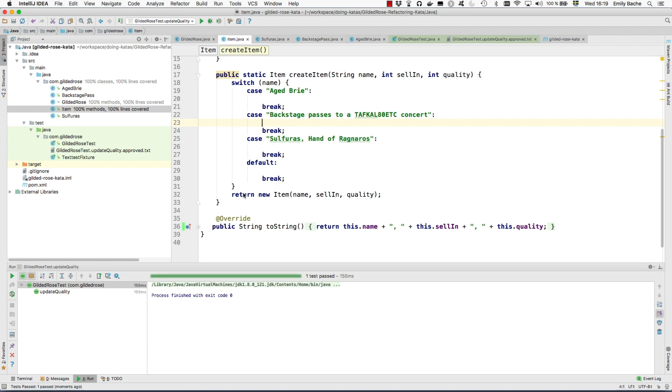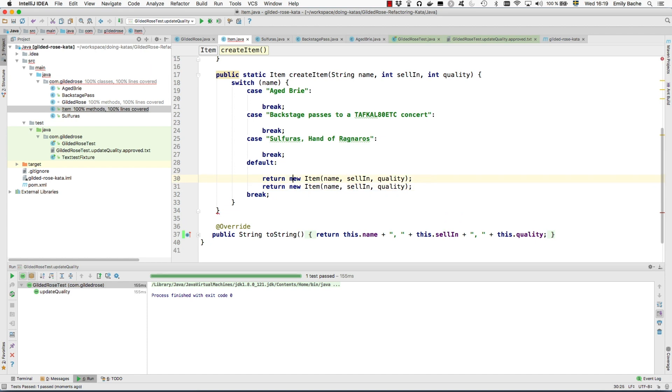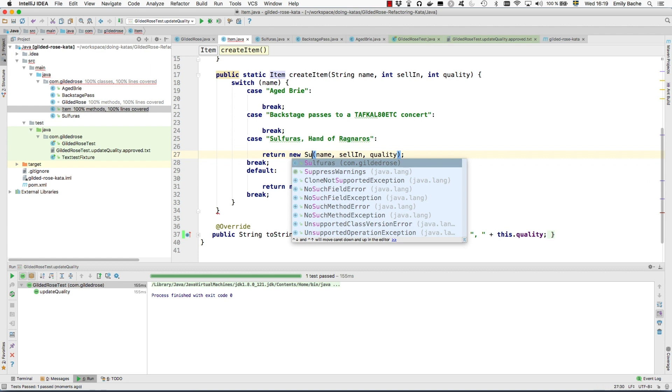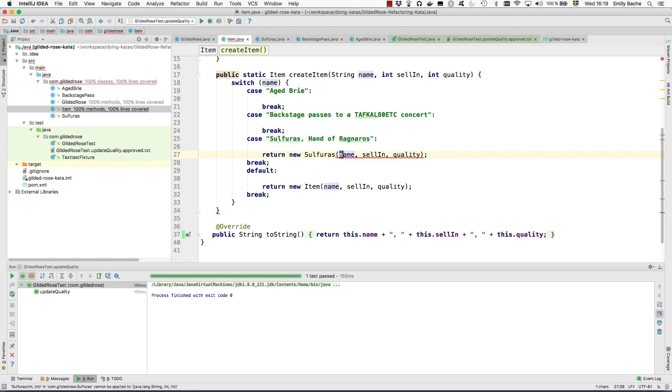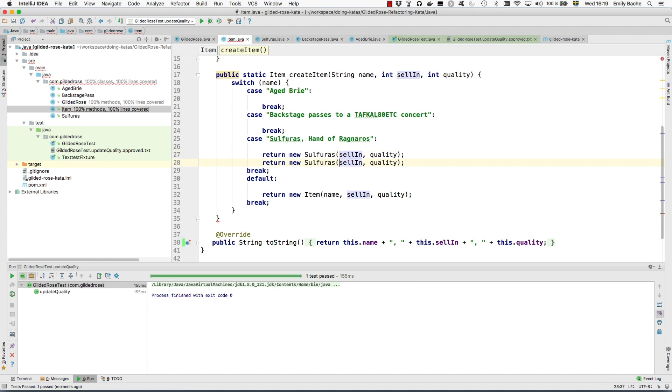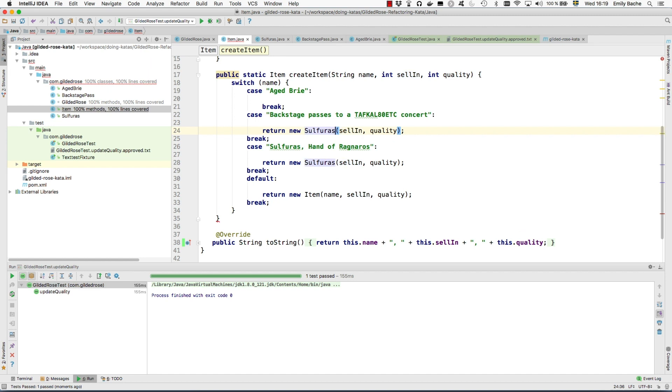So now I can move this line into the default case and duplicate it, except here we want a new sulfuras. We don't need to hand up the name. And we want a similar line here except this one is going to be a backstage pass.